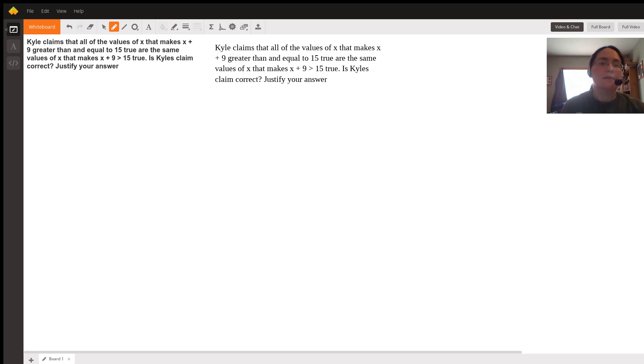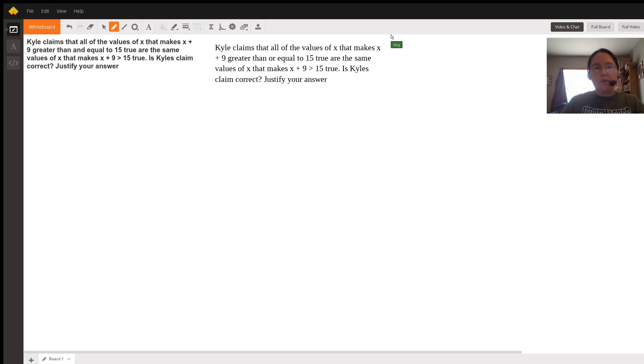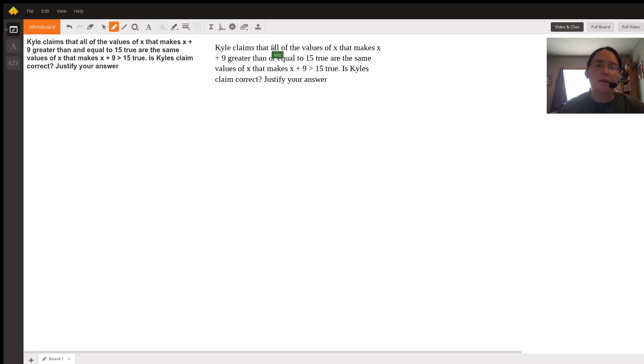I believe there is a small mistake in the question and this should say greater than or equal to 15. So I'm going to work on the question as if it says that.